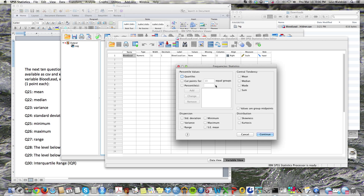Then we choose Statistics. In this case we want quartiles, and we want mean and median. I'm going to just select all of these numbers and click Continue.